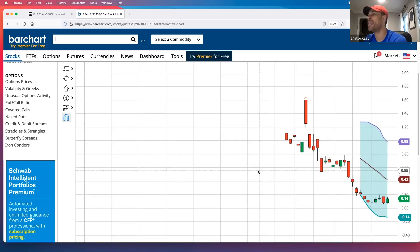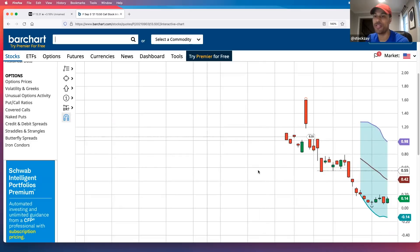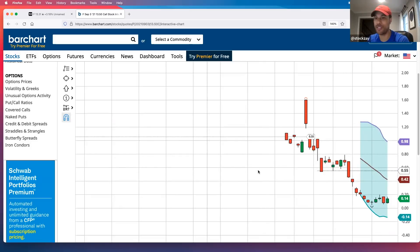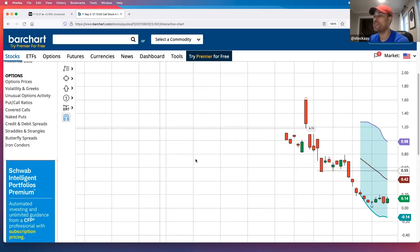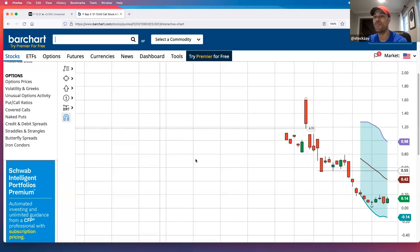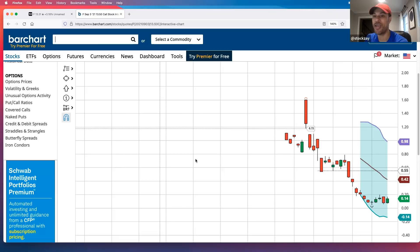The last part I like to do in bringing this all together is use the options profit calculator to really help me understand what is a realistic target to set my exit at.